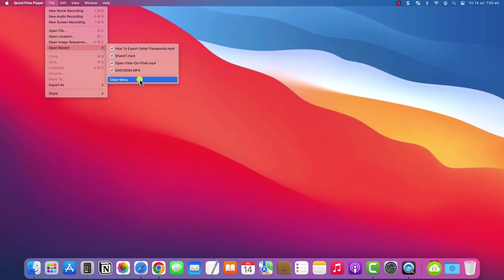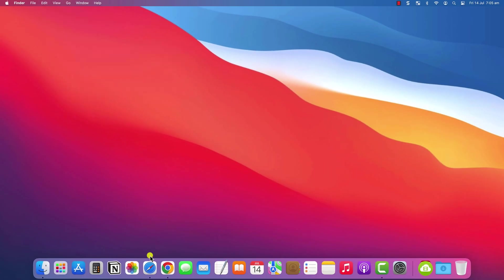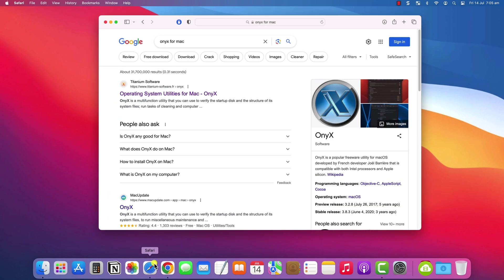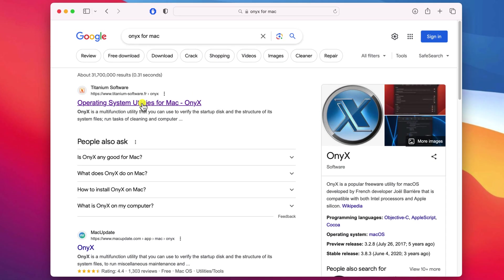However, I recommend downloading a useful free app called Onyx. If you Google Onyx for Mac, you should see this link from Titanium Software.